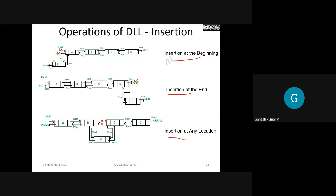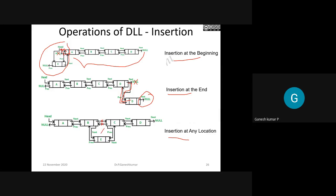For insertion at the beginning in DLL, certain pointer adjustments are made. For insertion at the end, if the pointer is null you make a forward pointer to the new node, and immediately a backward pointer must come back and point to your node, with the last pointer set to null. For insertion at any location — say between node A and node B — two pointers are deleted and replaced: one pointer comes down attaching to the new node, and another pointer from there goes back.